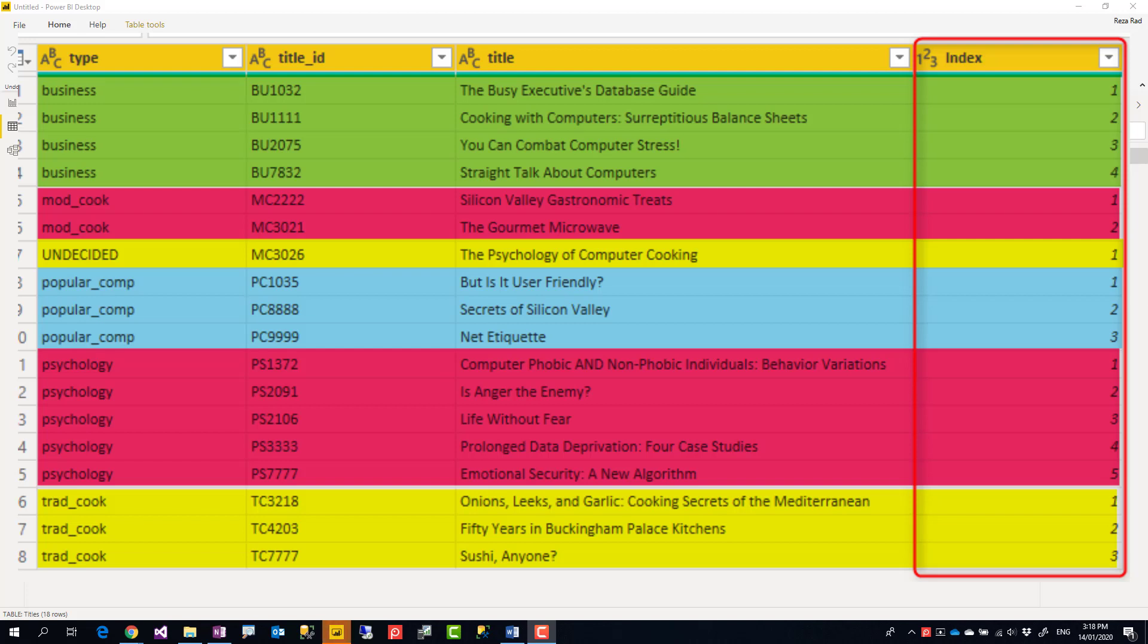Hello, this is Reza from Radacad and I'm going to show you how to create a row number based on a group that restarts for every group in Power BI using Power Query. Let's see how it works.